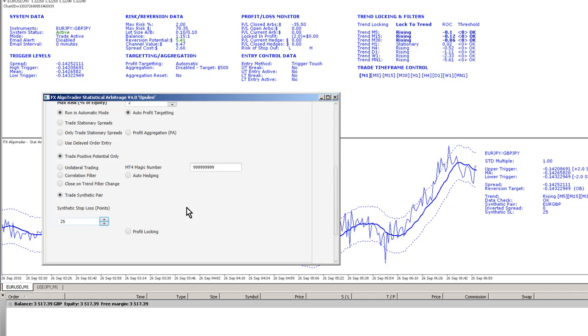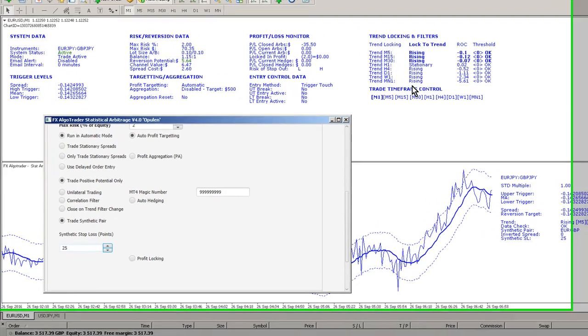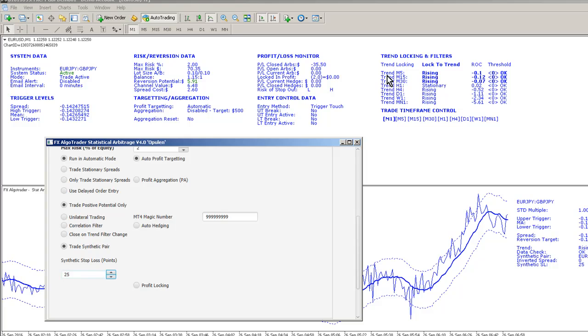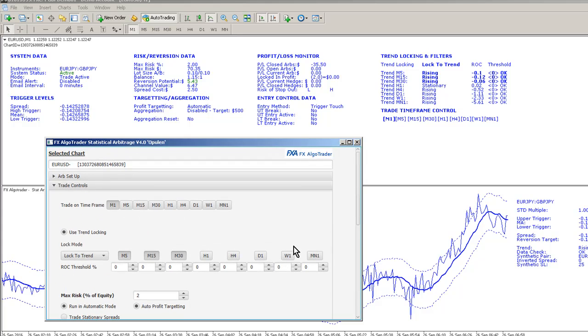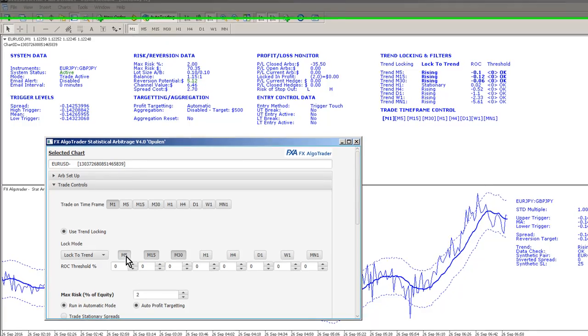At the moment you can see here the trend is rising on M5, M15, all the time frames apart from H1. What I've done is I'm trading off M1 and I've set M5, M15 and M30 for our trend filters.